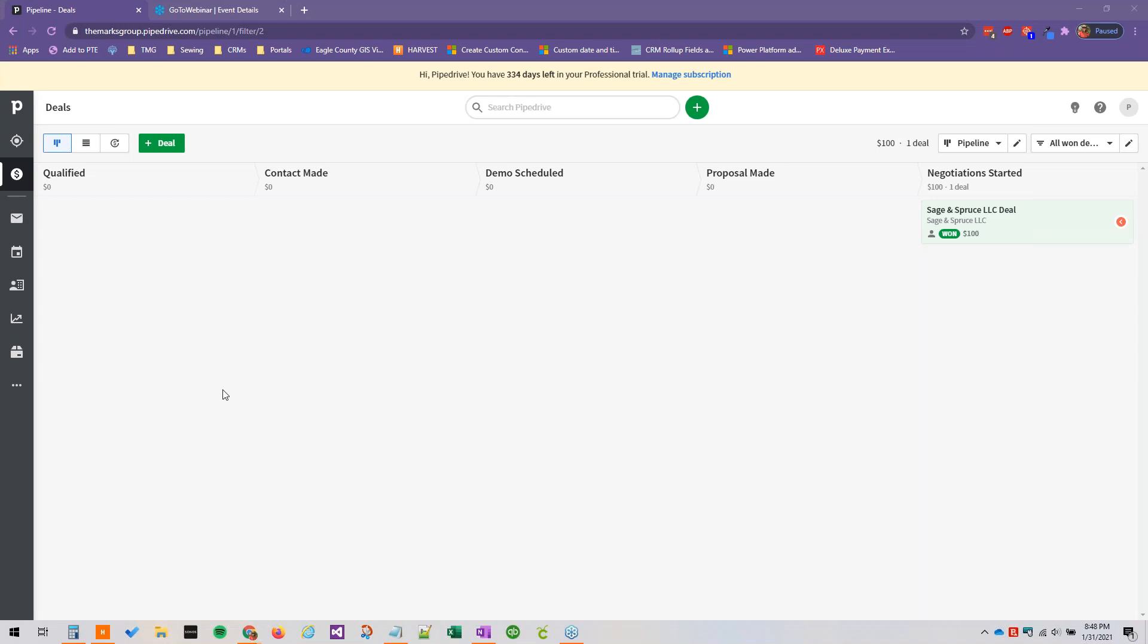Hello everyone and welcome back to the Getting Started with Pipedrive series of training videos here on YouTube brought to you by the Marks Group. So today we're going to be talking about custom activities and lost reasons.